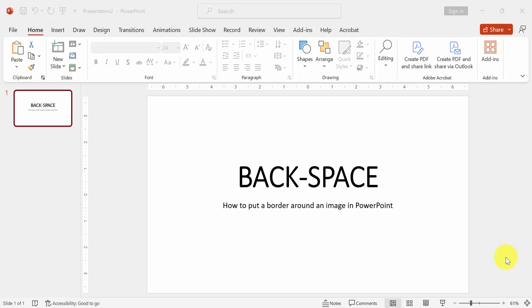Hello everyone, in this video tutorial I am going to show you how to put a border around an image in PowerPoint. Let's get started.